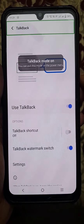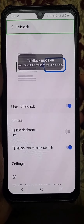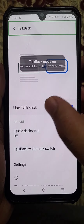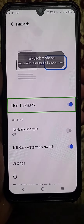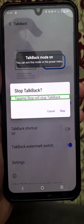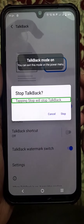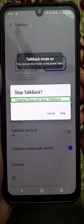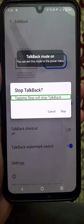Now you can see the 'Use TalkBack' option. Tap once on this option, then tap twice. You will get a prompt saying that tapping Stop will stop TalkBack. Now tap on Stop.